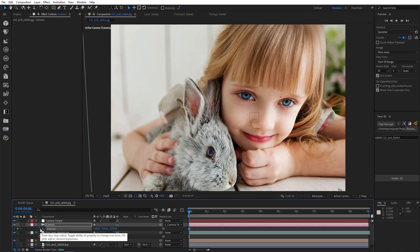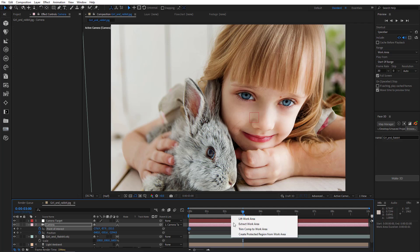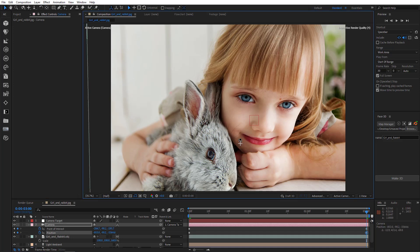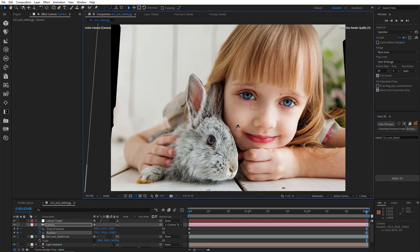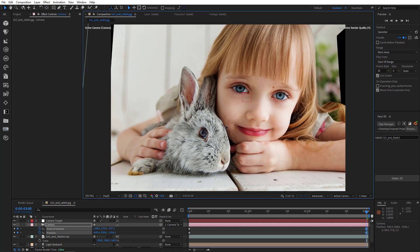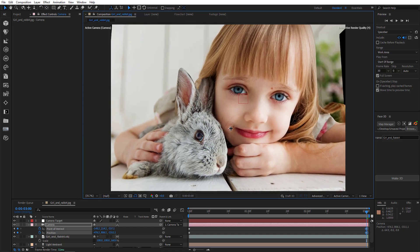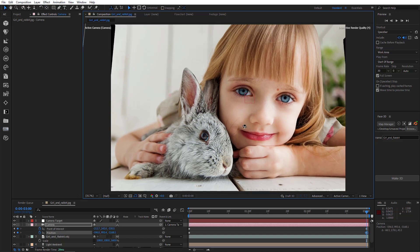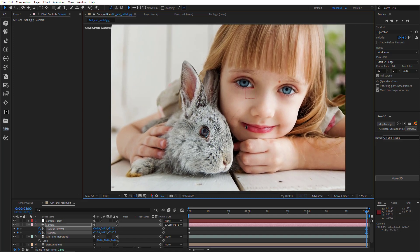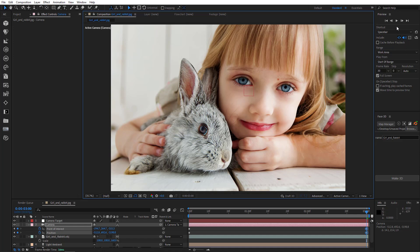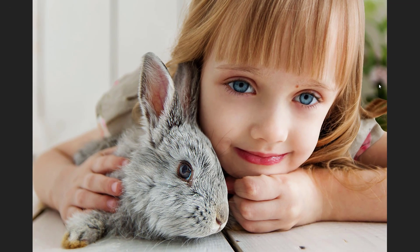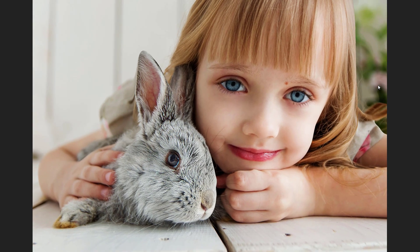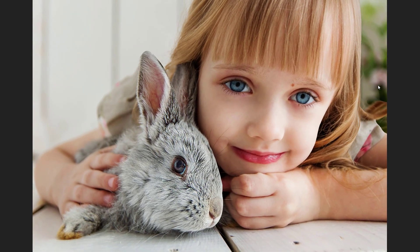I'll add keys on both position and point of interest. Then go to the third second. Reduce duration. And create some movement. Let's take a look now. Looks great.